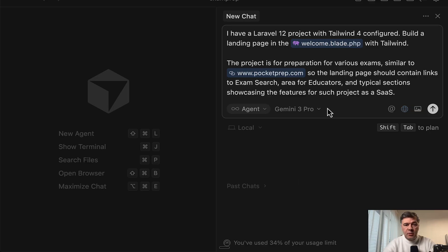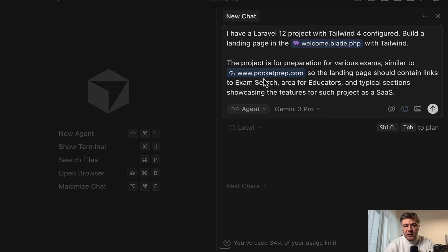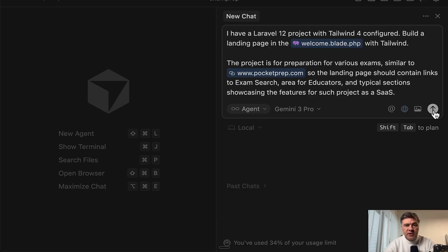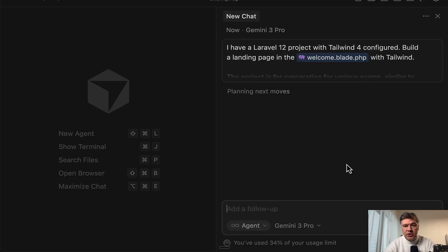So this is my prompt. I've installed a fresh new Laravel project with Tailwind 4 configured. And then I asked Gemini 3 Pro to build a landing page based on specific example and vaguely discussing the features. Let's launch. Let's see what it comes up with, how much it costs and how much it takes.